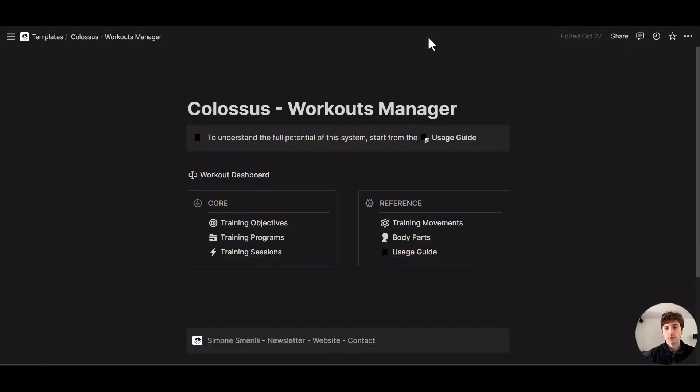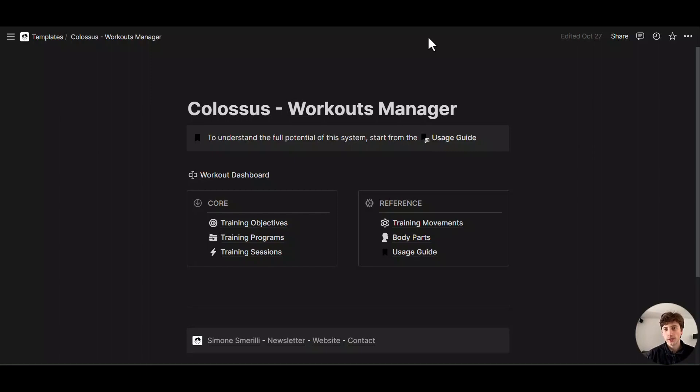Notion has recently released page and workspace analytics. Page analytics are available in any plan that you have in Notion, whether it be free, plus, business or enterprise plan, whereas workspace analytics are only available for enterprise plans.